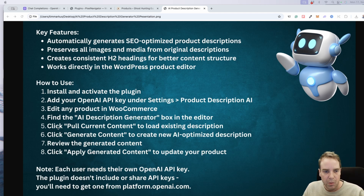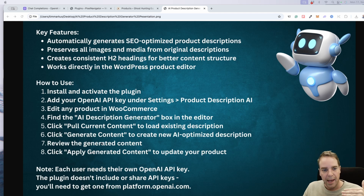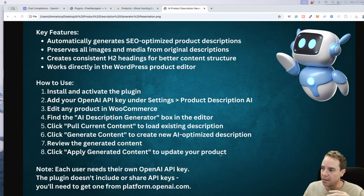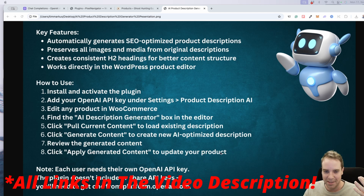The generator box is right below the description box. You can simply click 'Pull Current Content' to load the existing description — all the content gets loaded into the tool. Then you click 'Generate Content' to create a new AI-optimized description, review the generated content, and click 'Apply Generated Content' to update your product. This is really easy and you can handle a ton of products. We are using OpenAI — ChatGPT — for this.